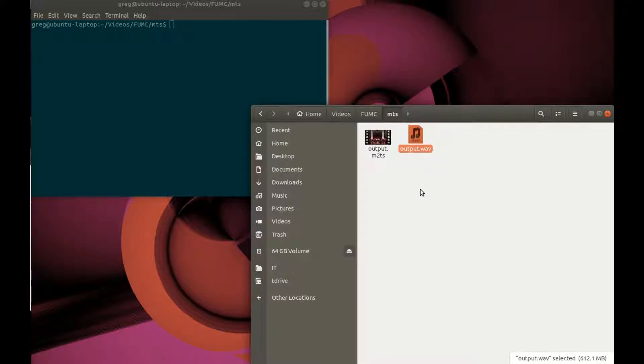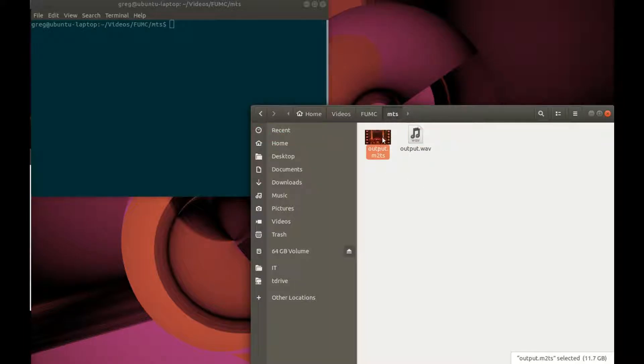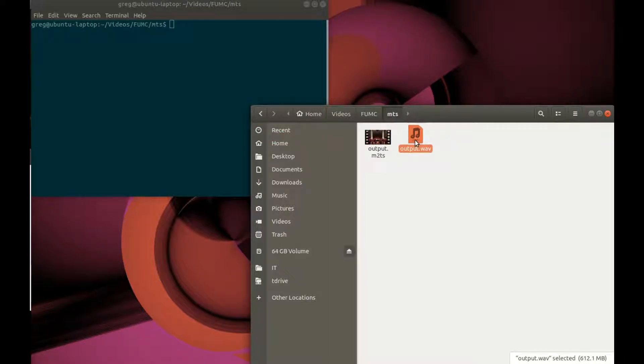I could take both of these and put them both into my video editor, and just mute the audio from the source video, and make a new track just with the output.